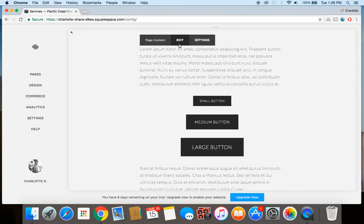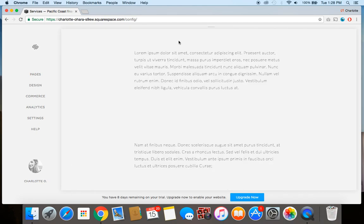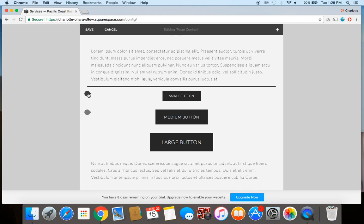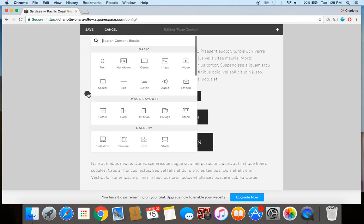So once you've got your page or your blog post selected, you would click edit. And then you just use these little insert buttons to add a new content block. So when you click that, you'll see the button section is right here just at the top under basics. So you'll select your button.